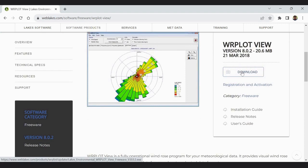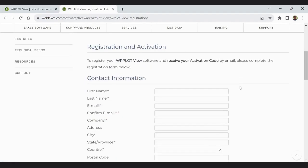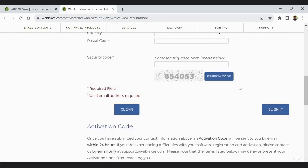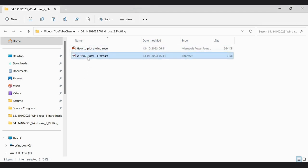After downloading, you install it and then go to the registration and activation section and provide your contact information and submit. Once you have submitted your contact information, an activation code will be sent to your email within 24 hours. Then activate the software and use it for free. I have already done this process and I am going to open this software.